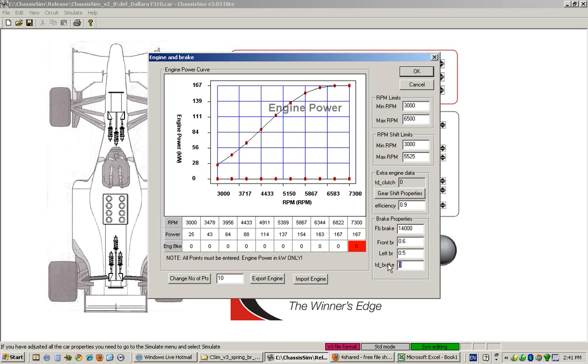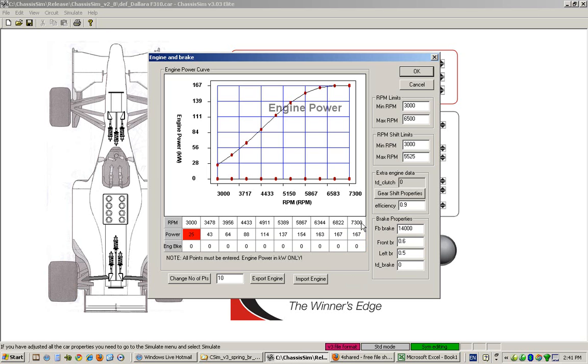TV brake is a parameter for future development but currently does not have an effect. Now, with your engine curve, you have the option of exporting this engine curve out. Please note that engine model will only export the power curve only.